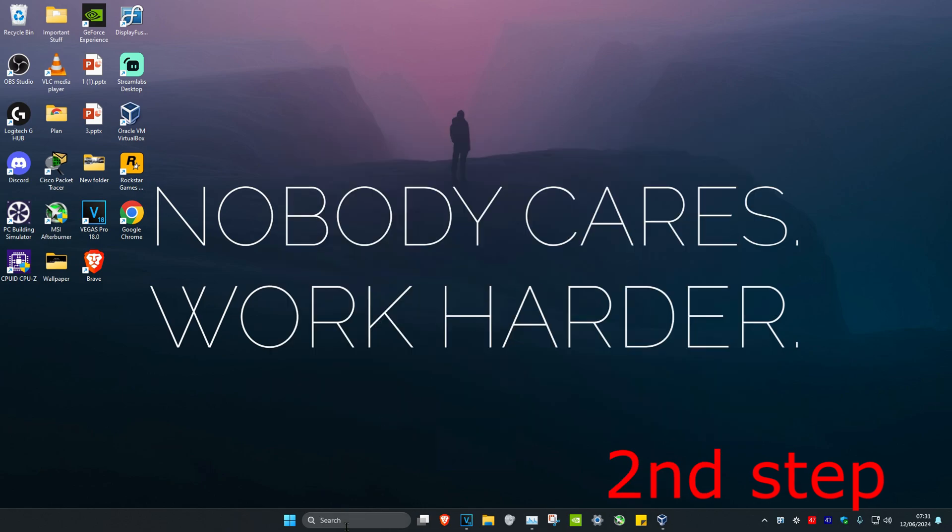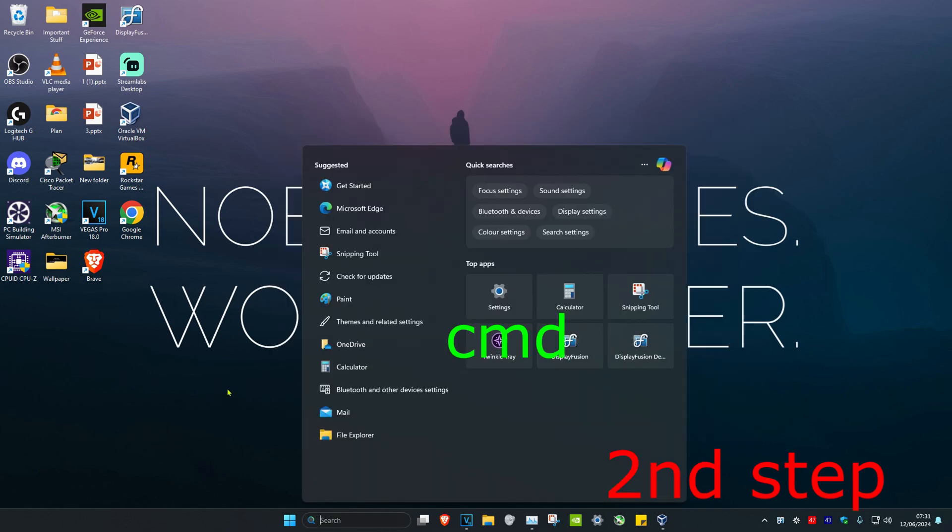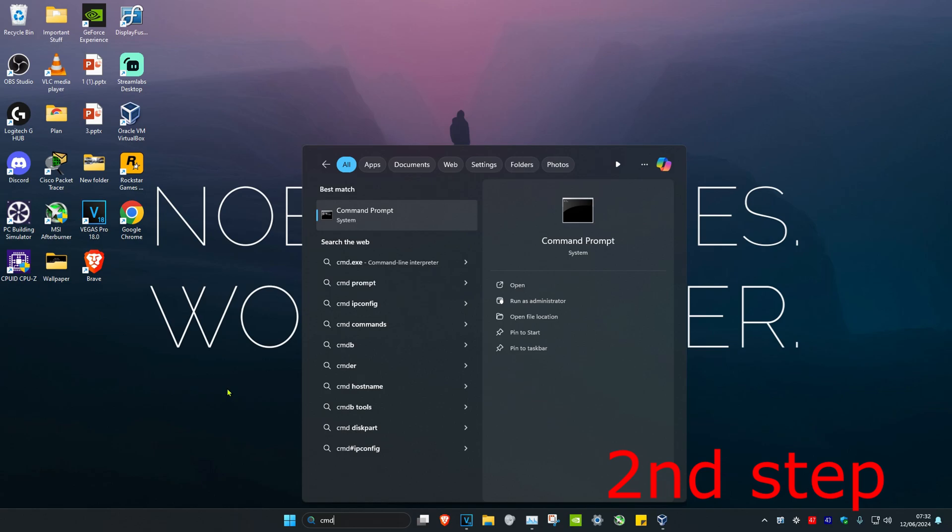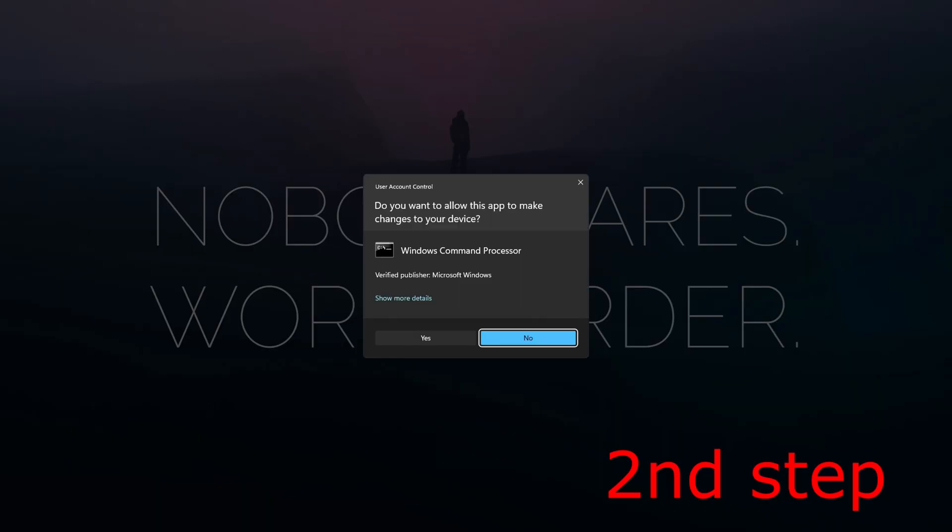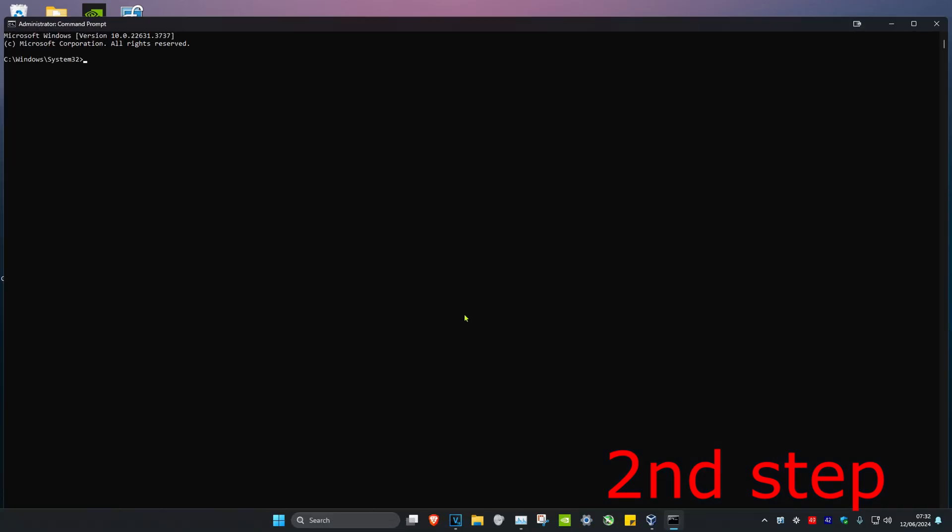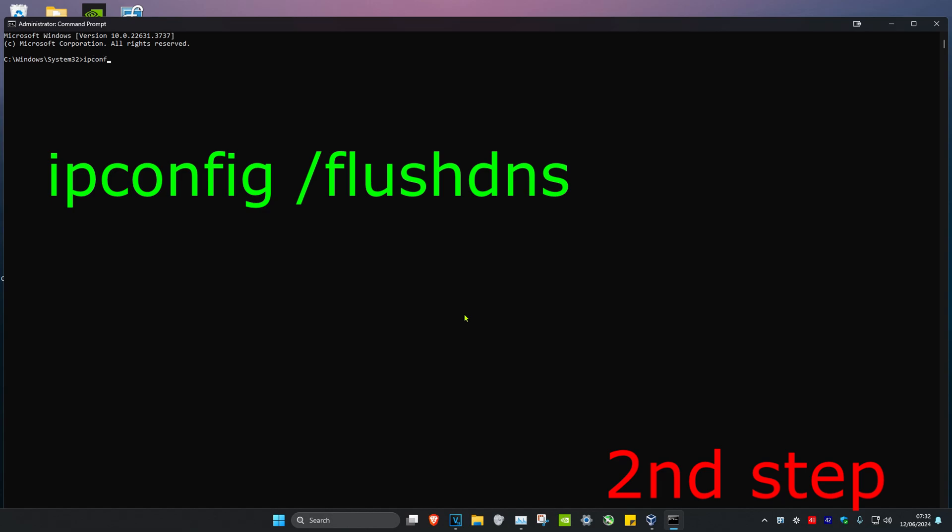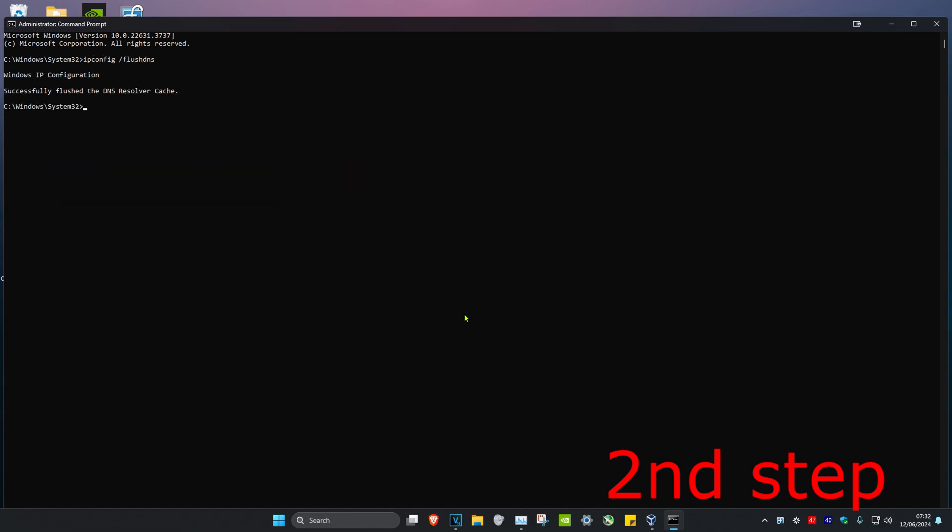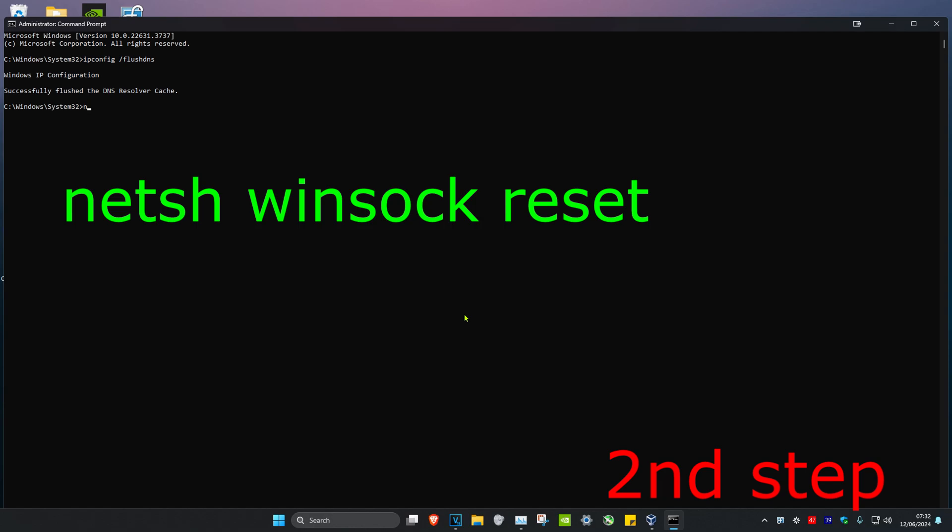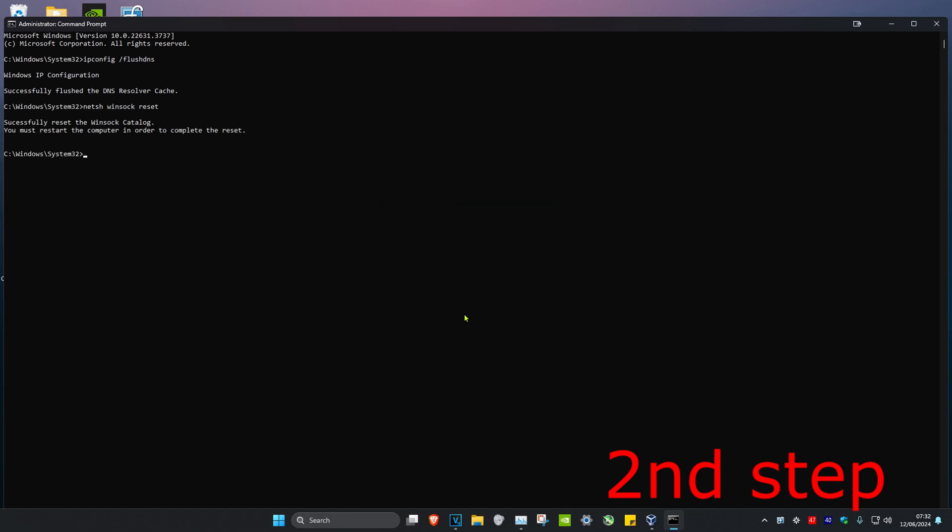Head over to search and type in CMD, then run it as administrator and click Yes. Once you're on this, type in ipconfig space forward slash flushdns and click Enter. Then type in netsh space winsock space reset and click Enter again. It's going to ask you to restart your computer, but don't restart it yet until you complete the next steps.